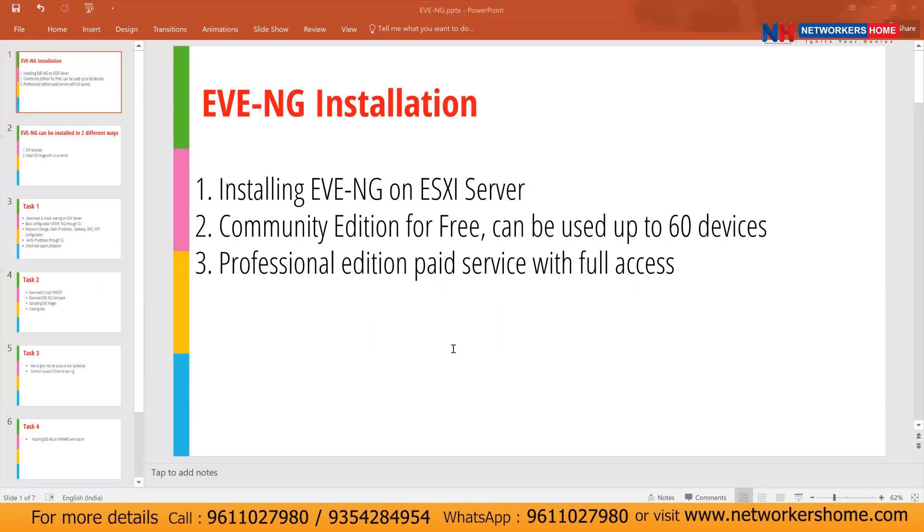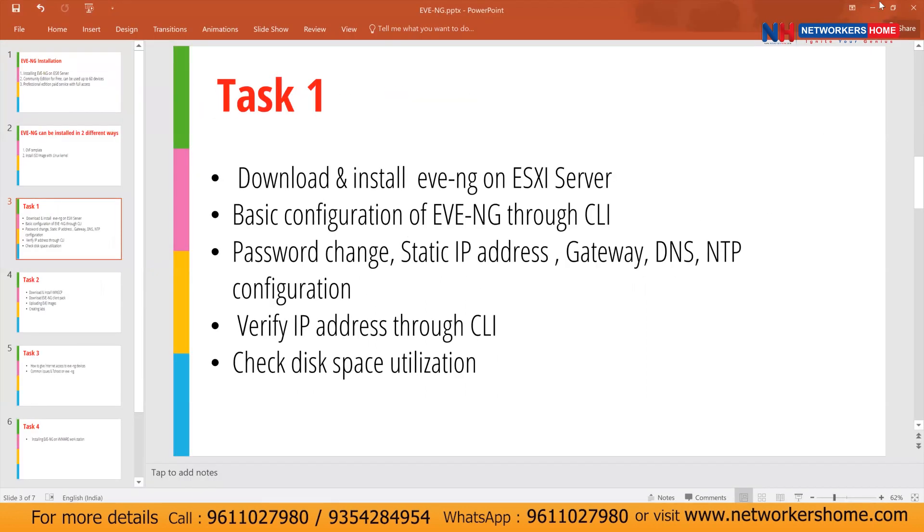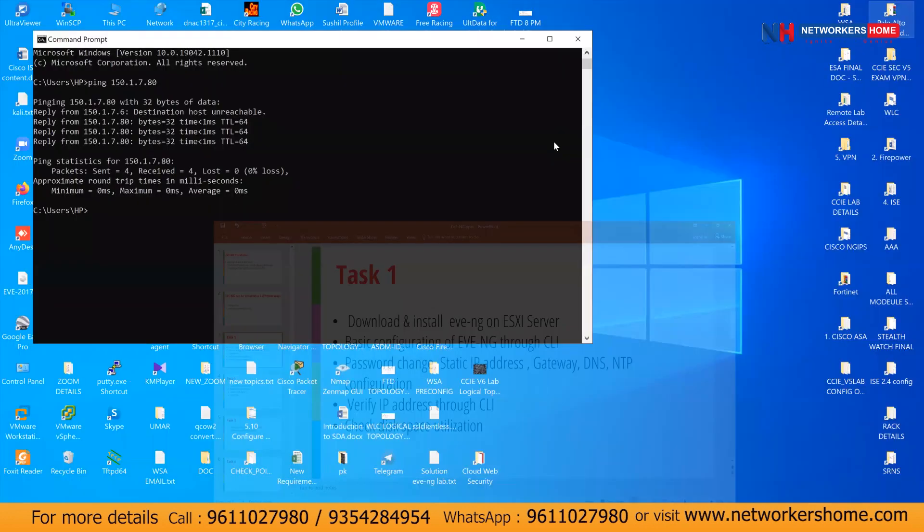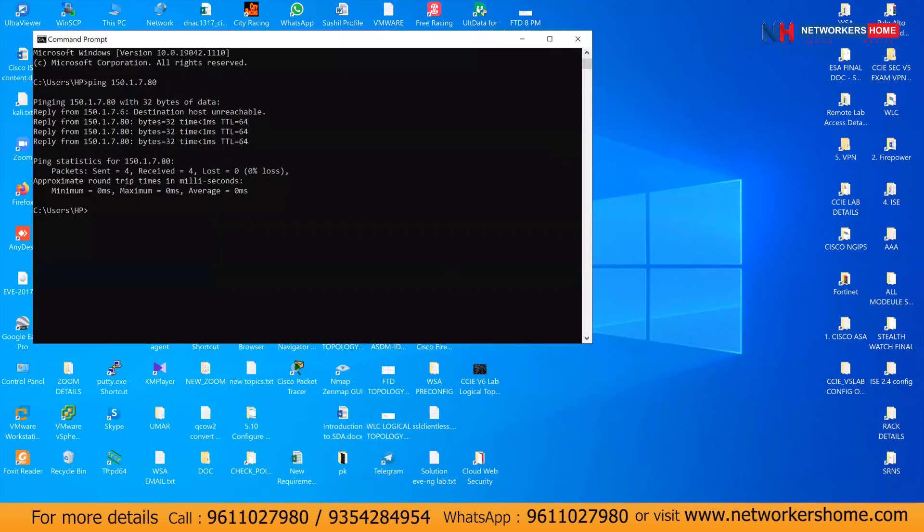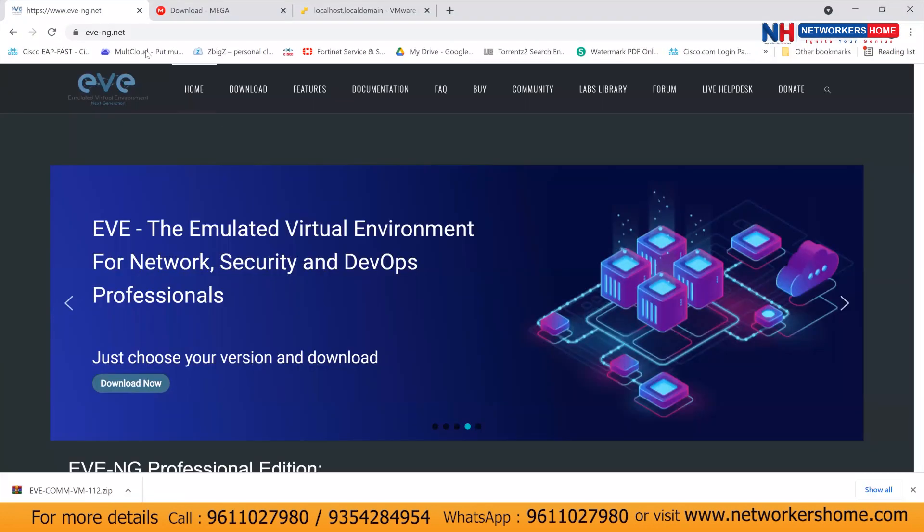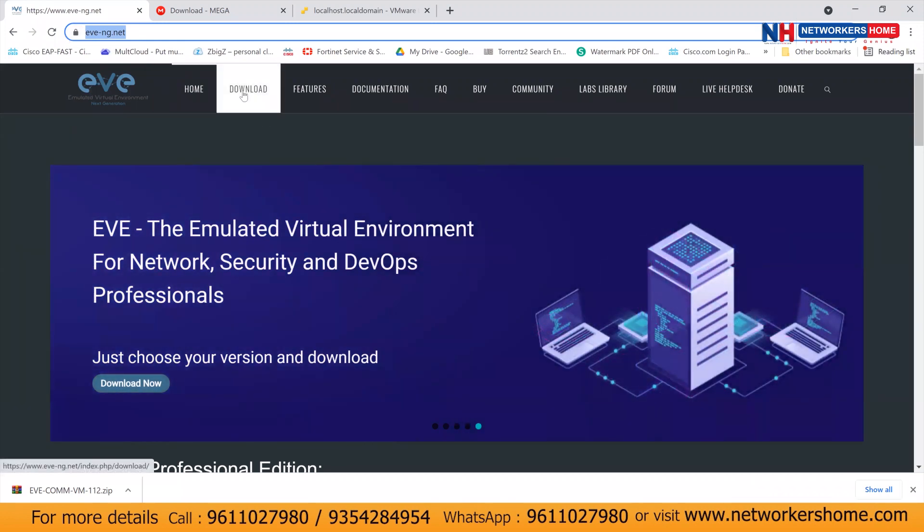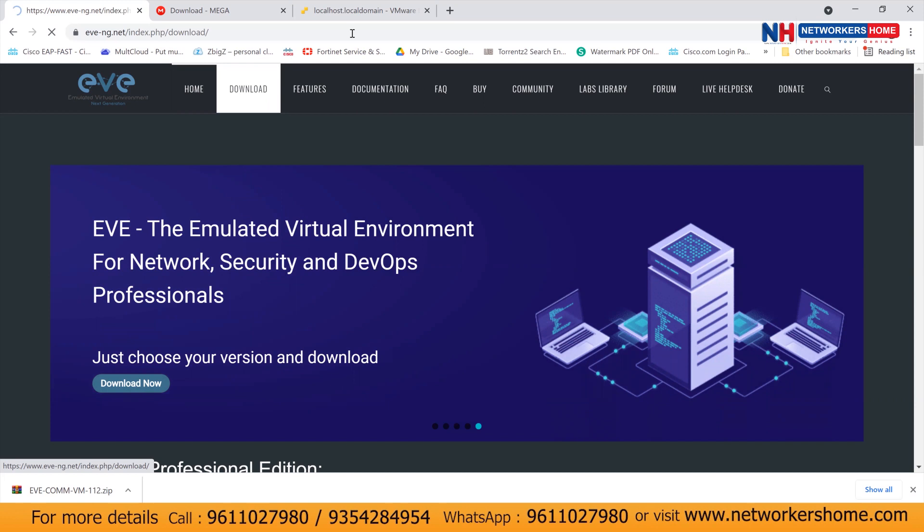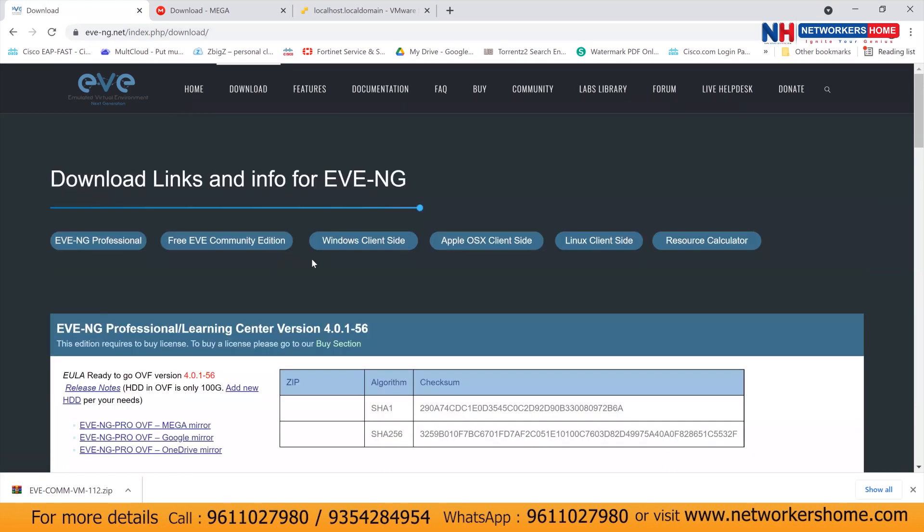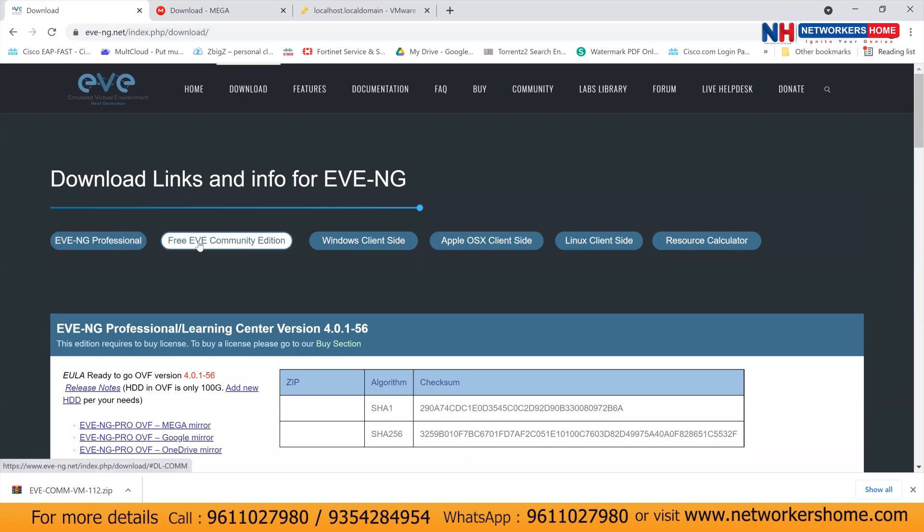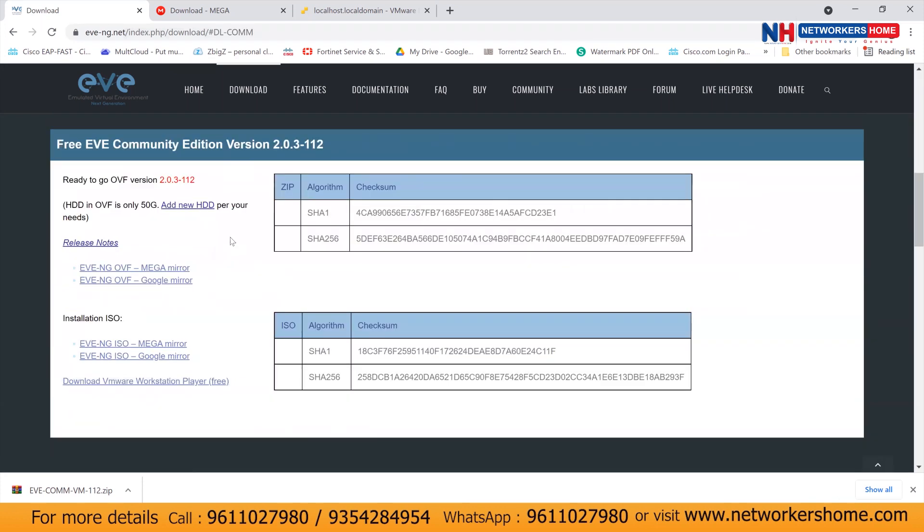So let's get started. First of all you need to go to EVNG official website and click on download option. In this download option you can see we have EVNG professional and EVNG community edition. So click on EVNG community edition.